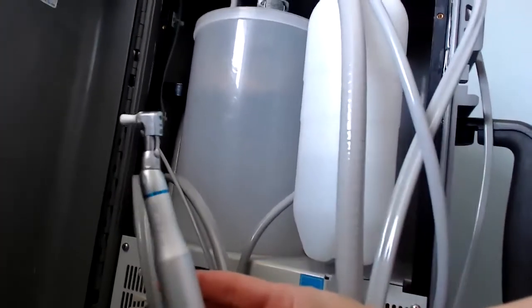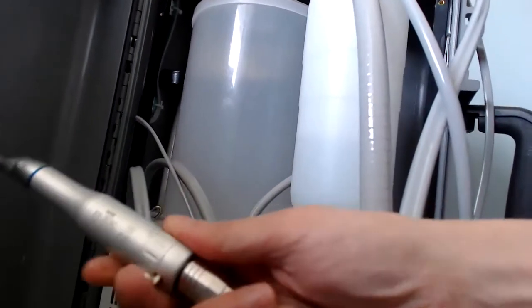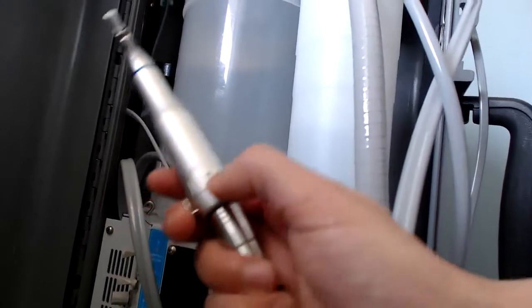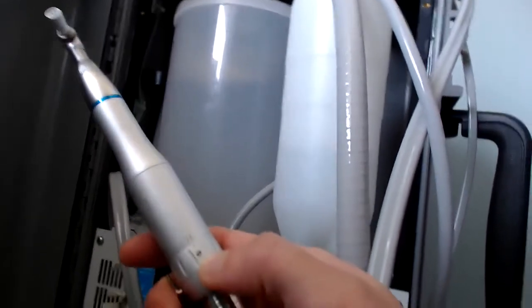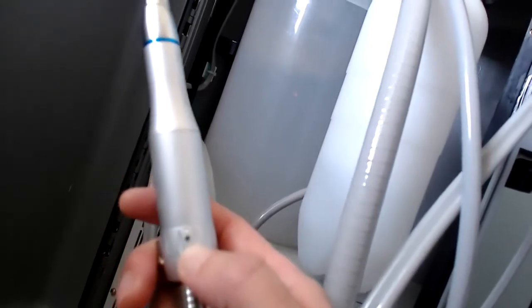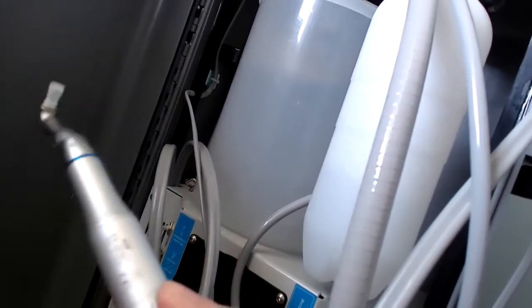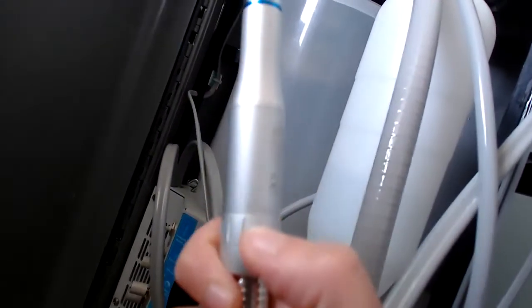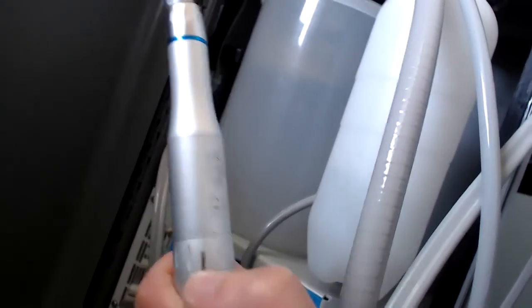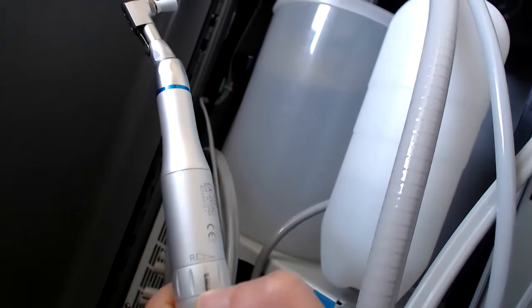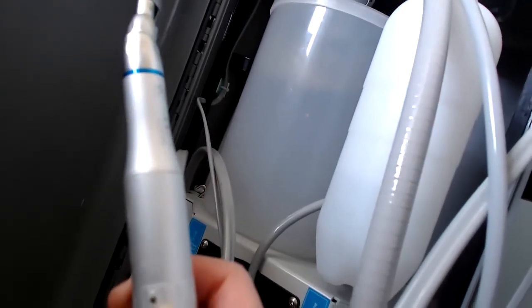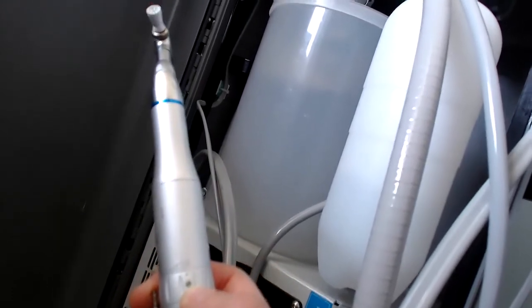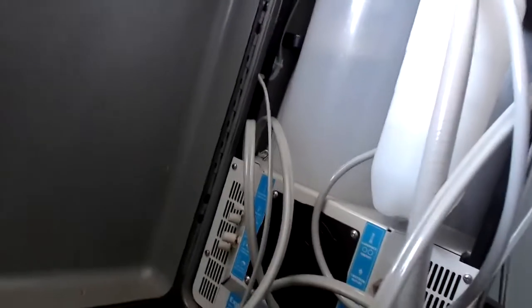For starters, what a lot of people don't think is make sure on the bottom, this is towards the F. I can't get it to focus right now, but F and not R. If it's towards the R, then quite often your prophylaxis cup won't spin, so make sure this little toggle or whatever you want to call it is towards the F. Okay, so I'm going to put that back.